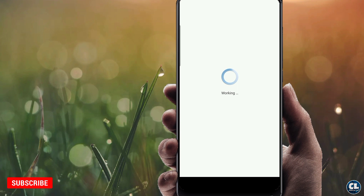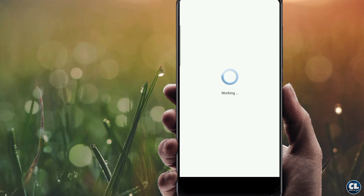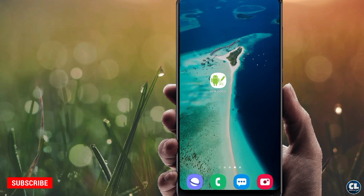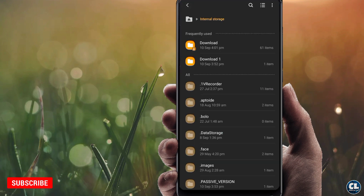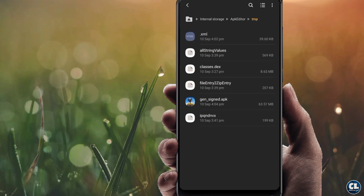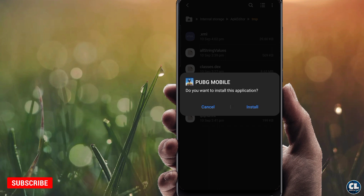Wait for some time. Now it is successfully saved. Take the application from the APK Editor folder. You can see the edited APK here — now let's open it and install.